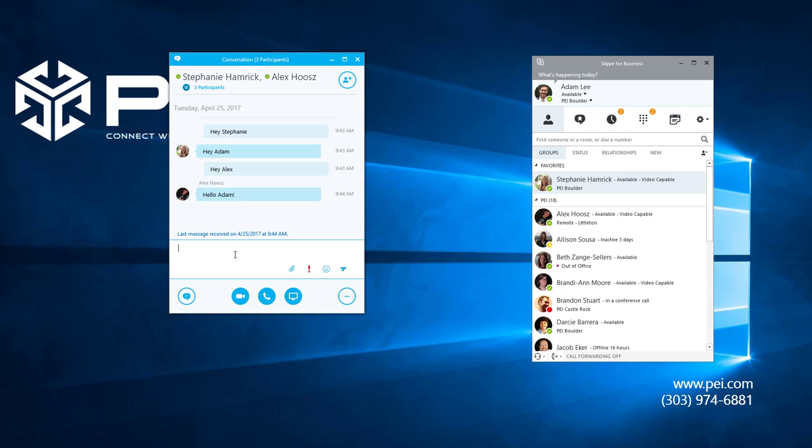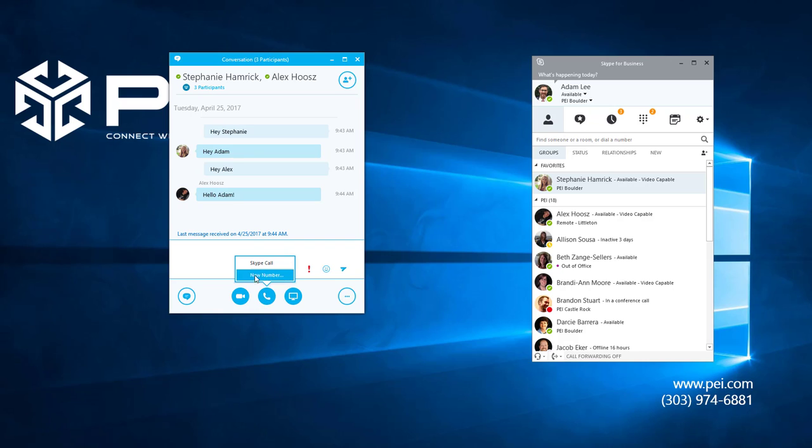So what you have here now is a conference between three people within an IM window. So now I can upgrade this window from an instant message to a phone call. Go down here within the IM window and click the call button. Now we'll click Skype call.